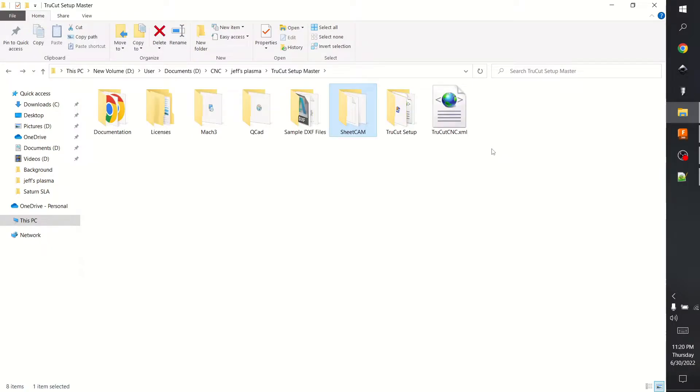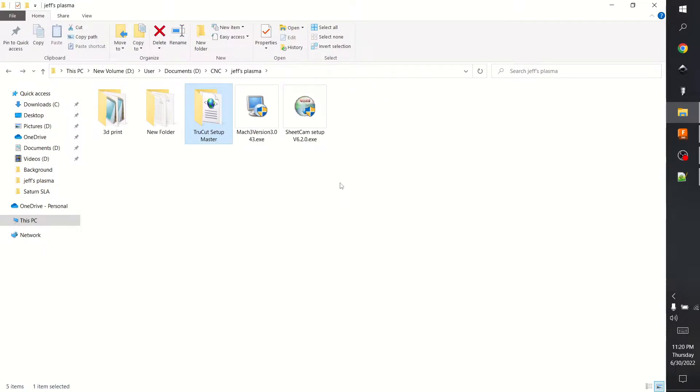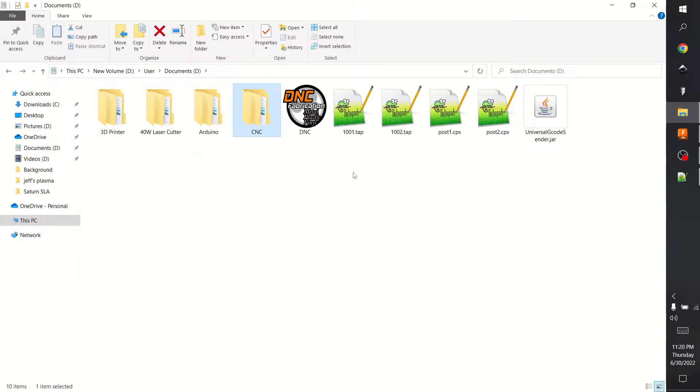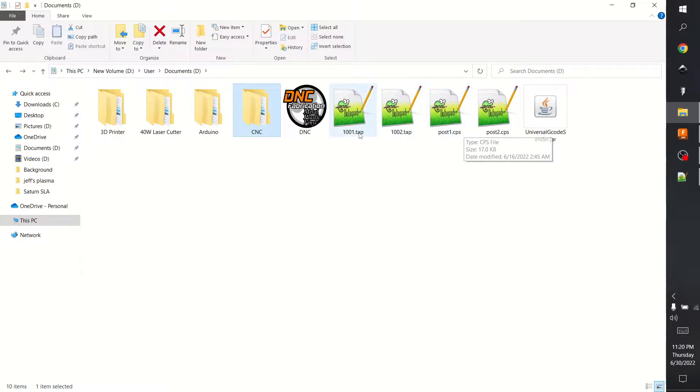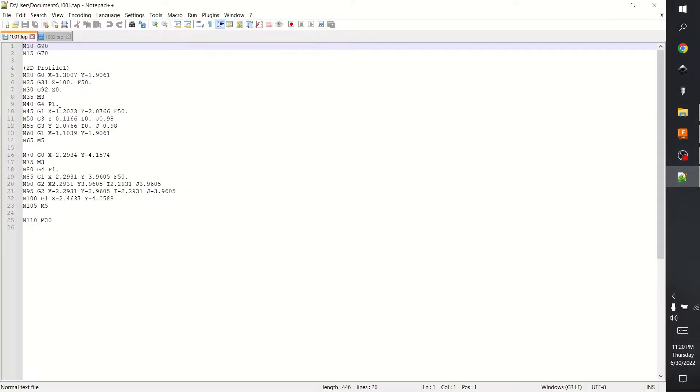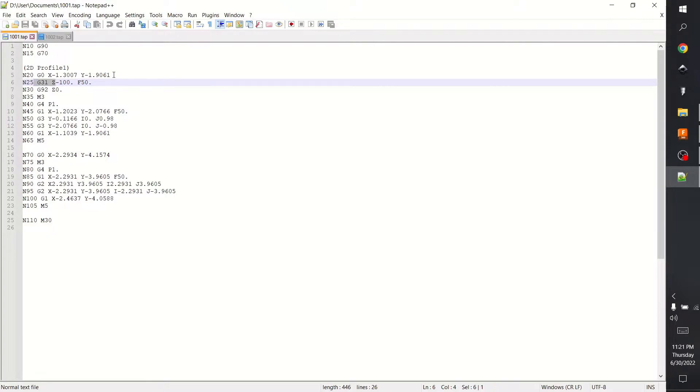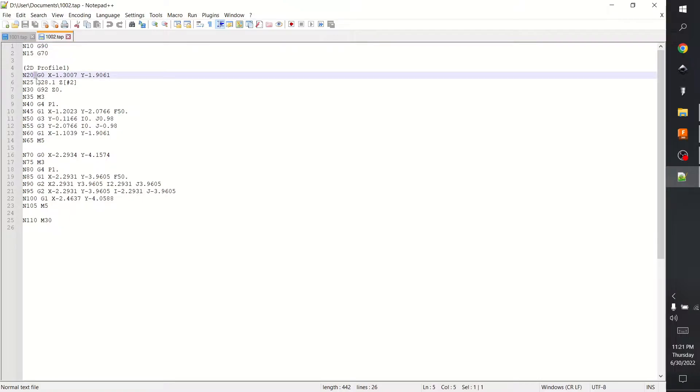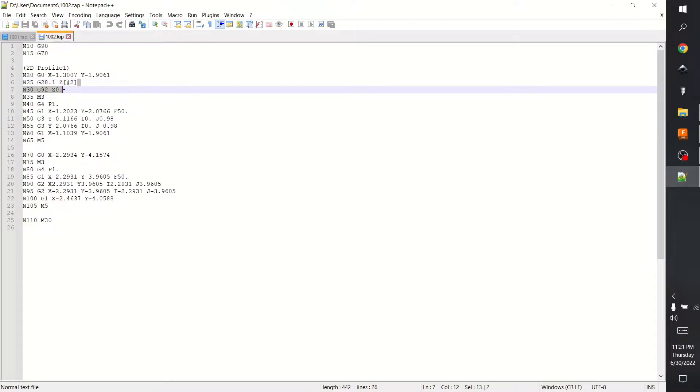What I was experiencing was with the post straight from Fusion 360, the Mach3 post. You get G-code that looks like this. If you look right here, this is going to be the problem. The TrueCut Series 1 uses G28.1. So that's what it looks like and we want to get to this where it's G28.1 Z2, which I guess is like a tool 2 or a setting in Mach3.